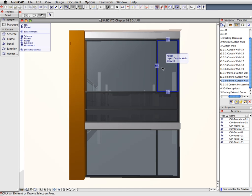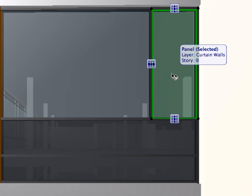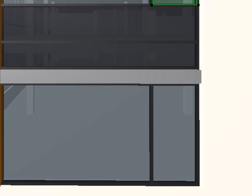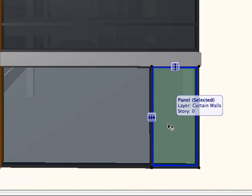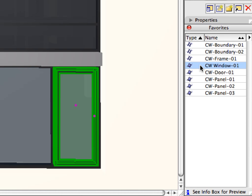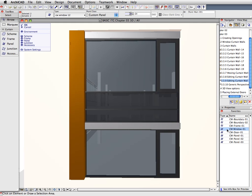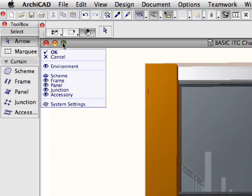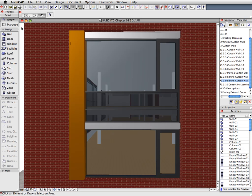Of the four remaining vertical panels we have not modified yet, select the two on the right side. Assign the CW Window 1 Favorite to them. Click OK in the Curtain Wall Editing menu to accept all changes.